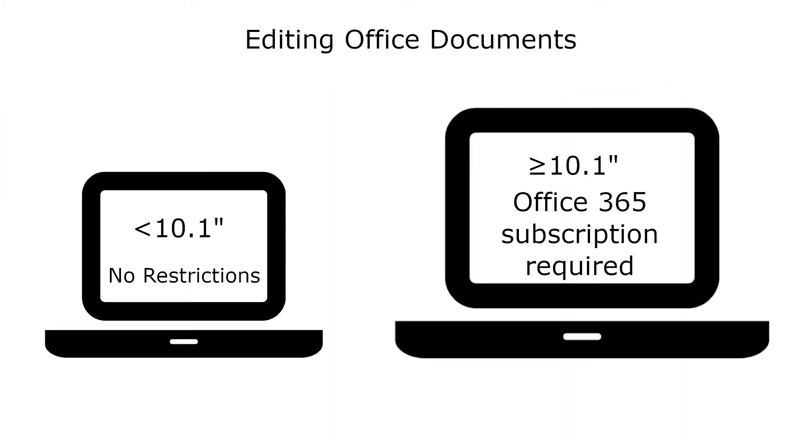The first one is to actually edit files on the Android versions of Office depends on the size of your Chromebook. If your Chromebook has a screen that's less than 10.1 inches then you can edit files for free. Larger screens require a Microsoft Office 365 subscription which will run you around seven dollars a month.